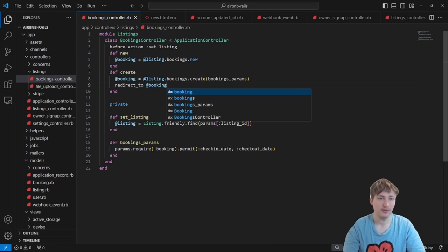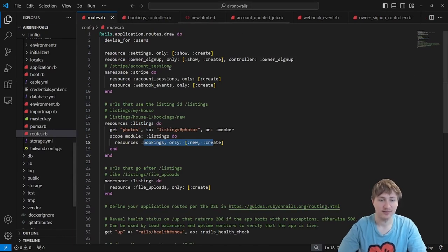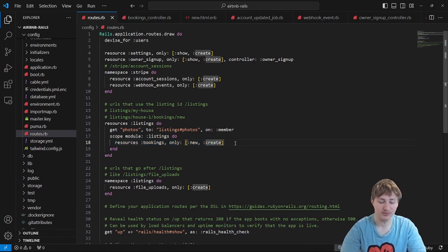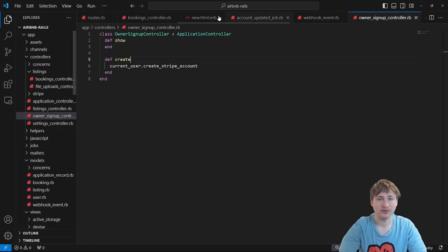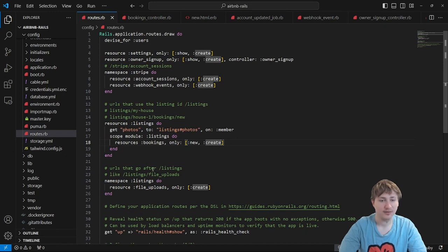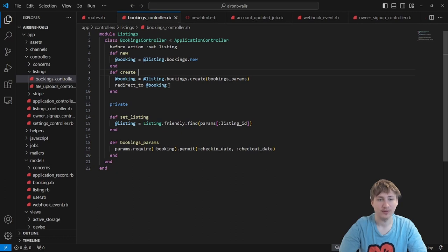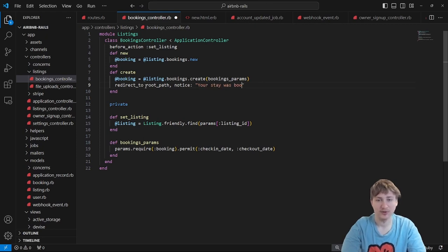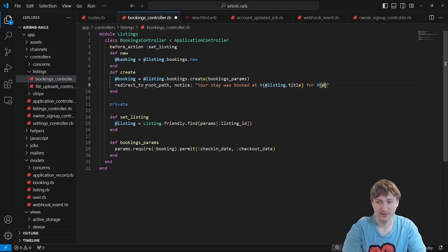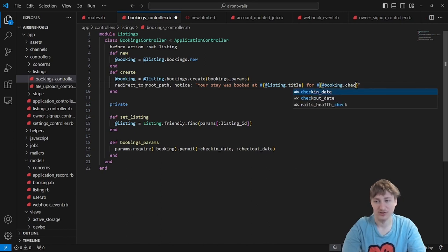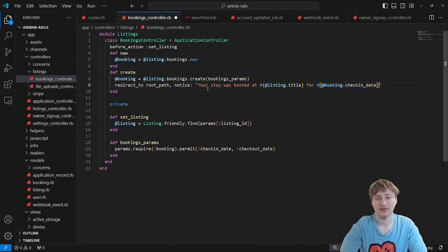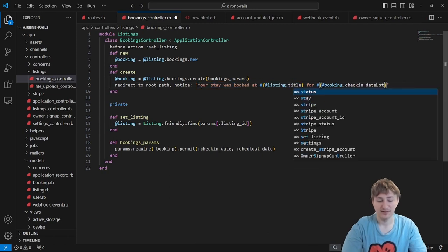We define @booking using dot new, then set booking.user = current_user, and call booking.save. If booking.save returns true we redirect with a notice; otherwise we render :new to re-render the form. For now we redirect to root_path with a notice that says 'Your stay was booked!' and include the listing title and check-in date formatted with strftime.